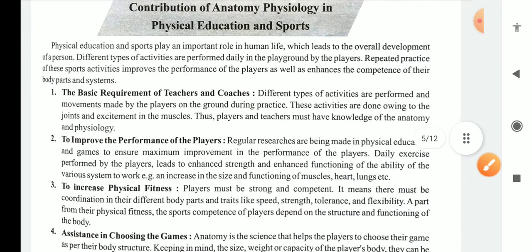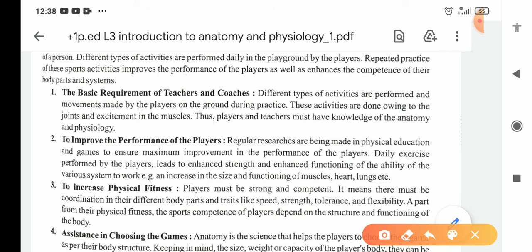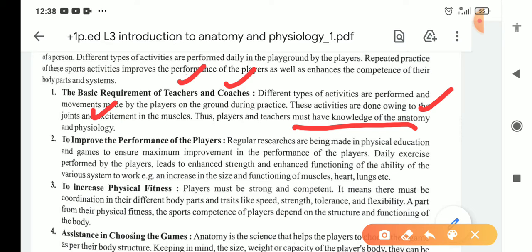The first contribution is the basic requirement of teachers and coaches. Different types of activities and movements are made by the players on the playgrounds during their practices. These activities are done owing to the joints and excitements in the muscles. Thus players and teachers must have knowledge of anatomy and physiology — knowledge of body parts and the working of organs — for coaches as well as students, to improve the performance of the players.